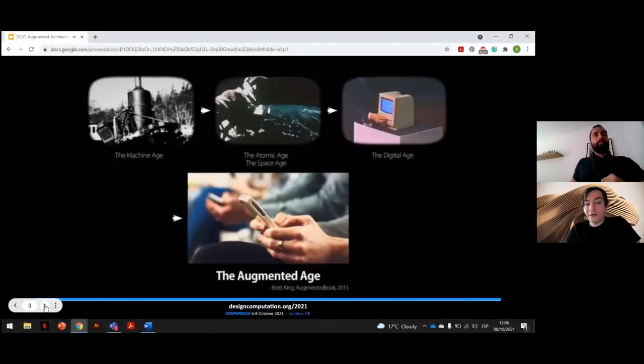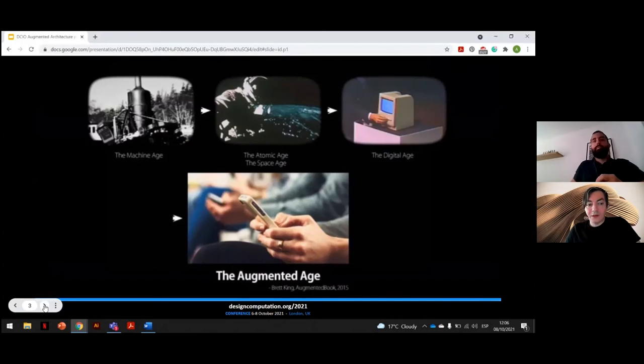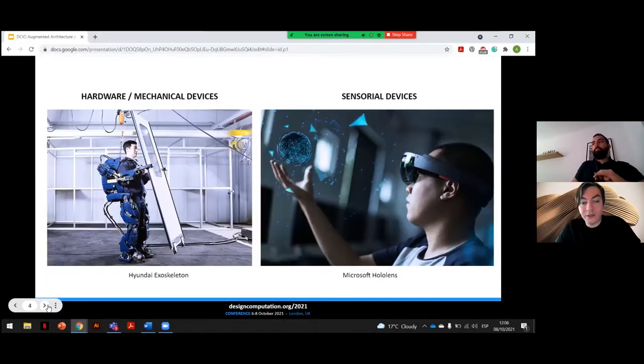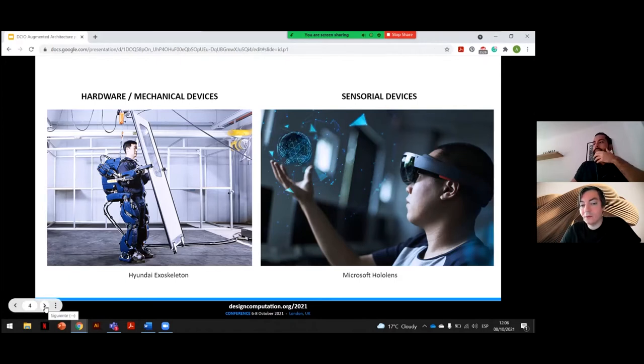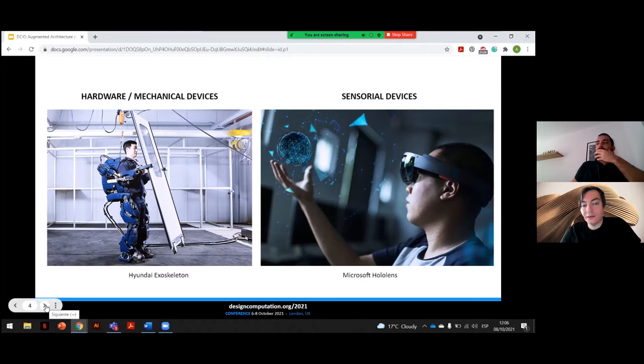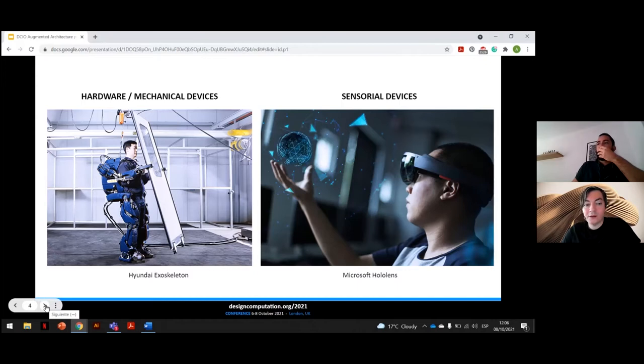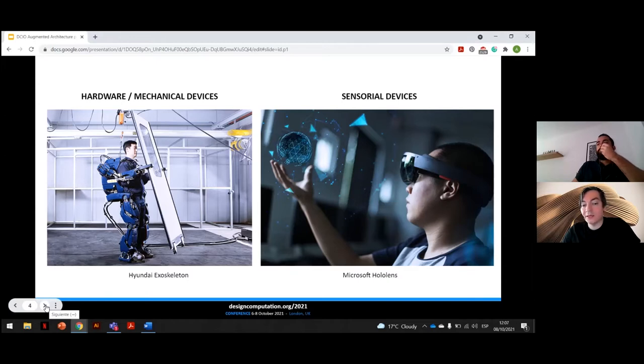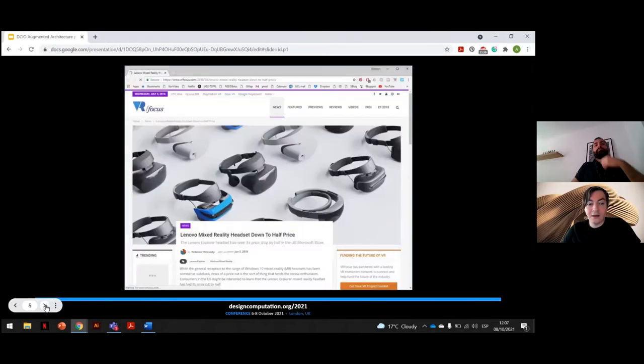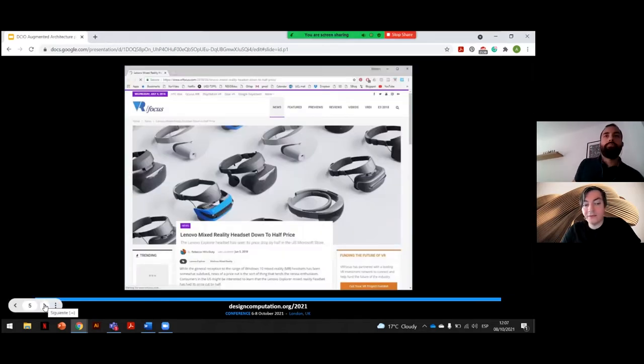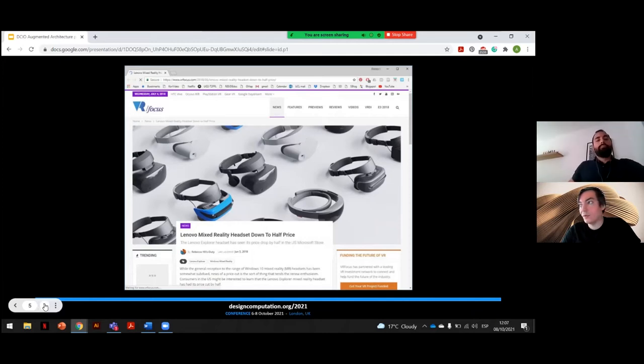So we are entering the augmented age, where future workers will have their skills and capabilities augmented through technology in two major ways. One would be hardware, which will consist of mechanical devices attached to their body, such as mechanical exoskeletons, which would increase strength and performance. The second set would be the augmentation devices—sensorial devices or extended reality devices.